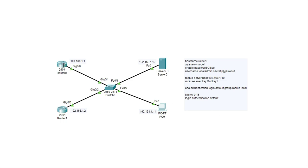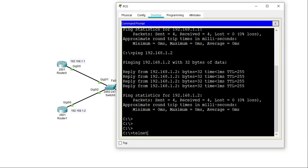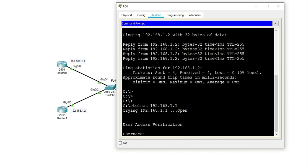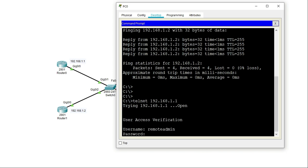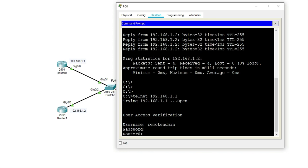The next part involves testing my connection from the remote PC to the router using Telnet. It gives me a connection and asks for a username and password. Here I'll specify the username I created on the AAA server, which is 'remote admin', with the password 'p@ssword' — changing the 'a' to an ampersand. That gives me access to the router.